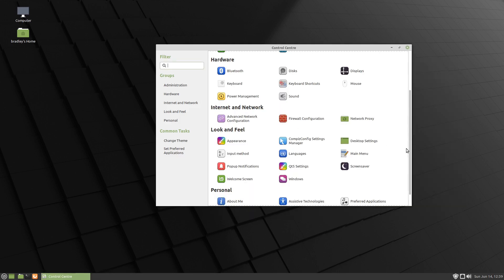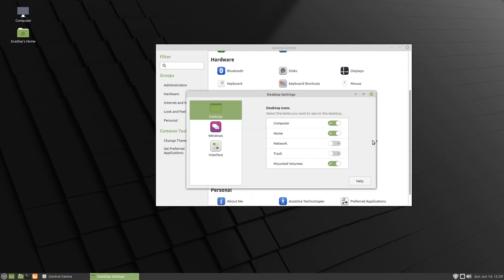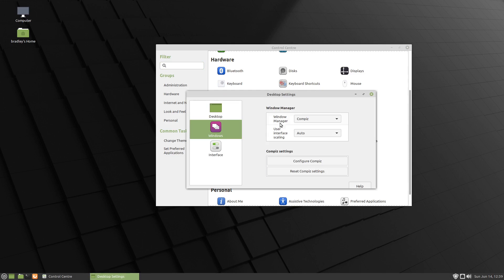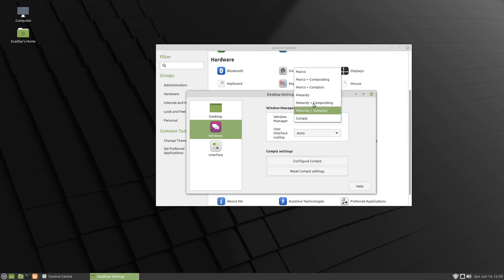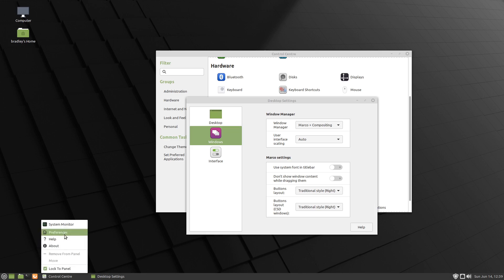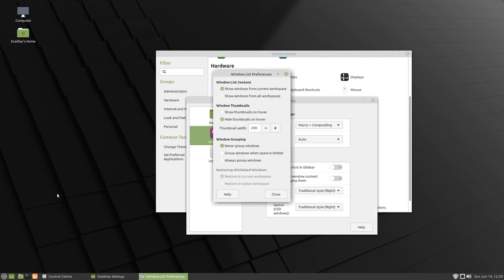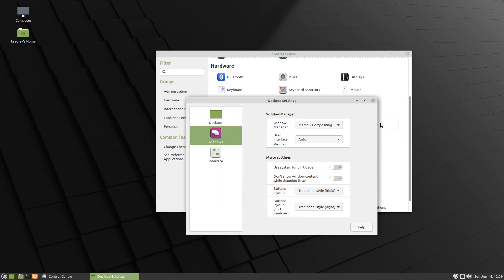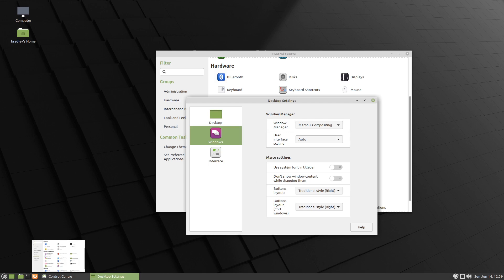Of course if you don't want to, you can always go back and change back to Marco and compositing. And you can right click down in here and go to your preferences, and show the thumbnails on hover. And now we should be pretty much back to the default configuration for the system.